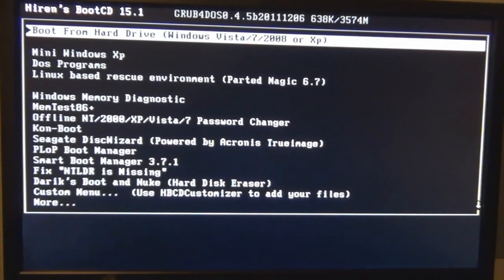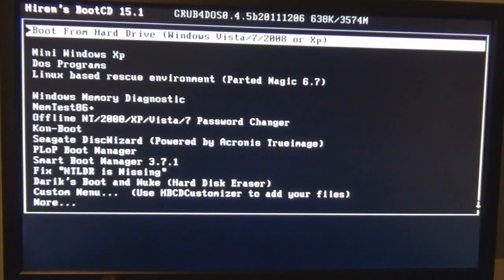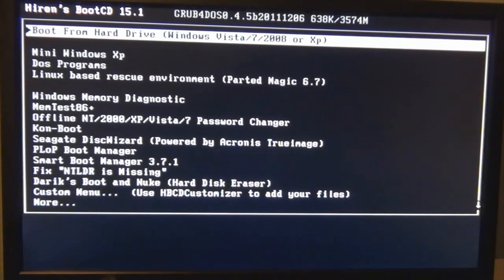The Hiren's Boot CD 15.1 window has appeared. So that concludes my video on how to create and run the Hiren's Boot CD 15.1. I do have other tutorials on how to use specific programs in the Hiren's Boot CD. And they can be found in the description box below if you're interested.